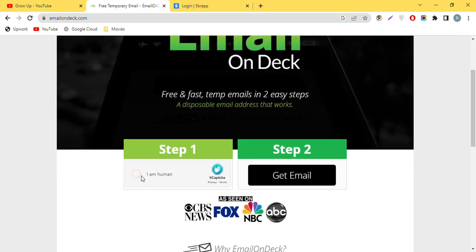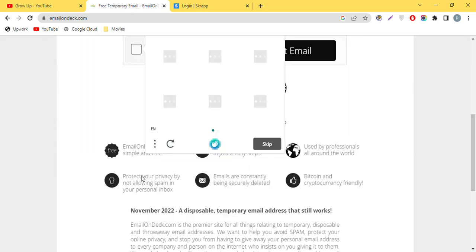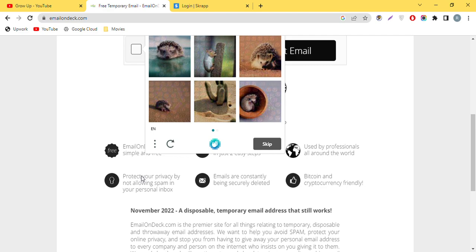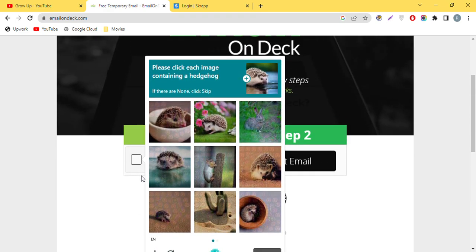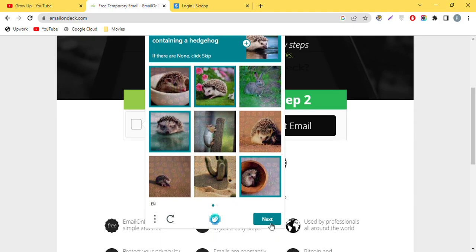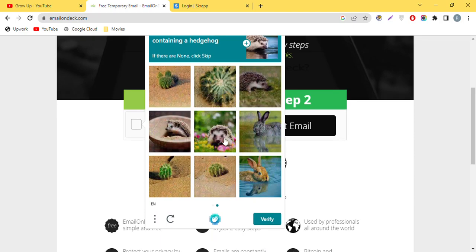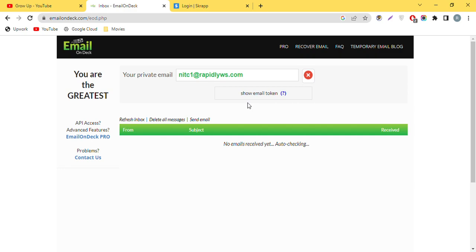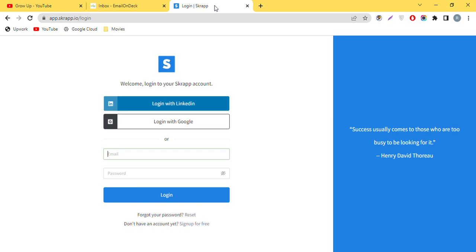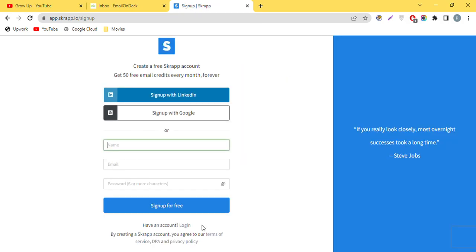We have to fill the captcha to access the email address. You can see we got the email address. I will show you how to create an account on a different platform.